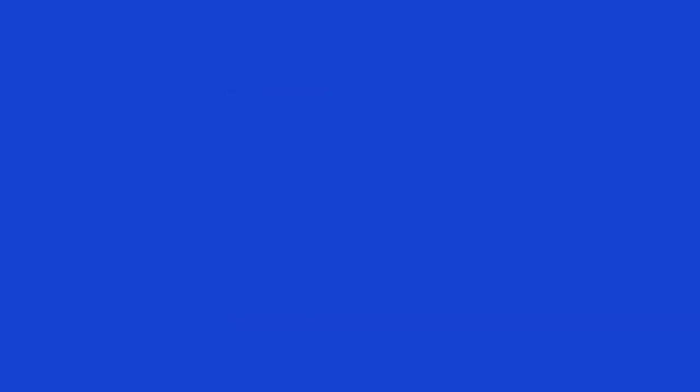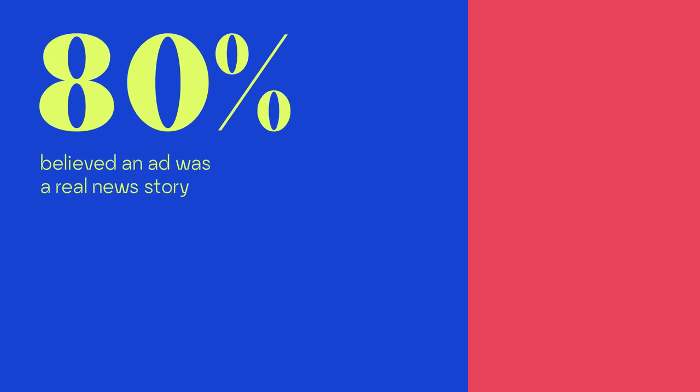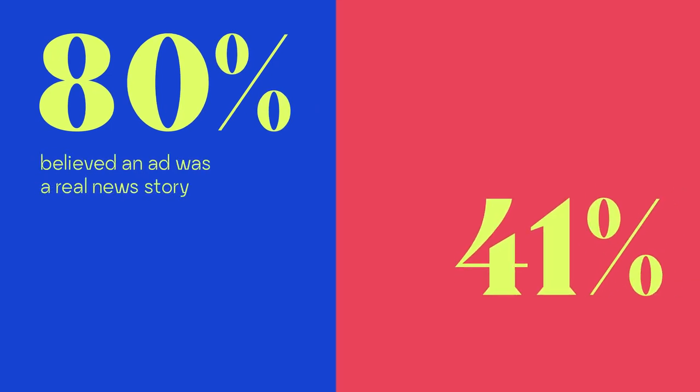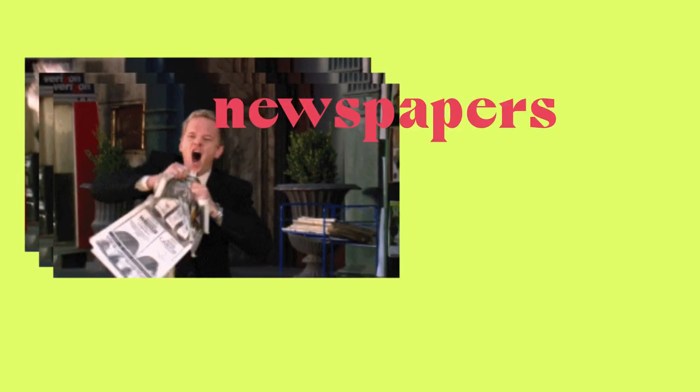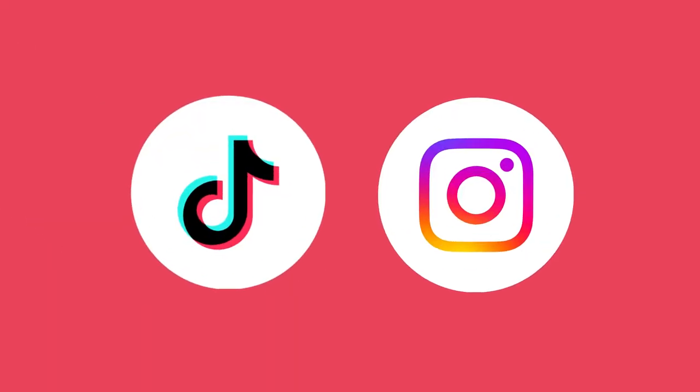In a study, 80% believed an ad was a real news story, and 41% couldn't even differentiate between fake and true articles. And for them, newspapers are so in the past. TikTok and Instagram is the place to get news. Isn't this messed up?